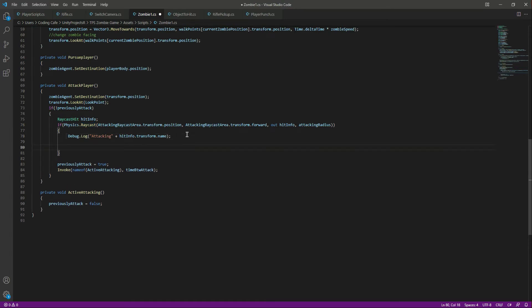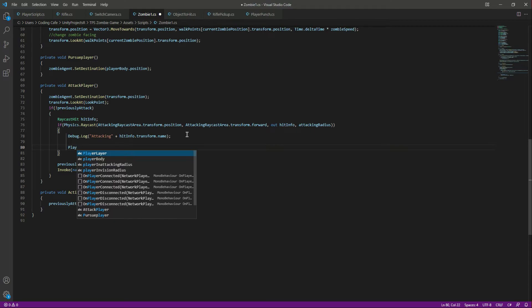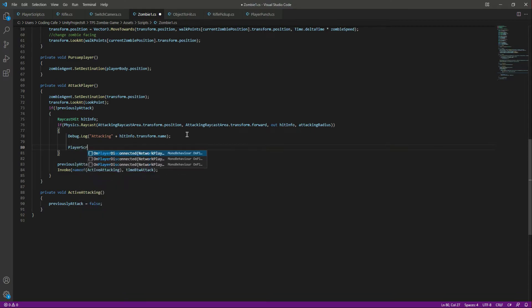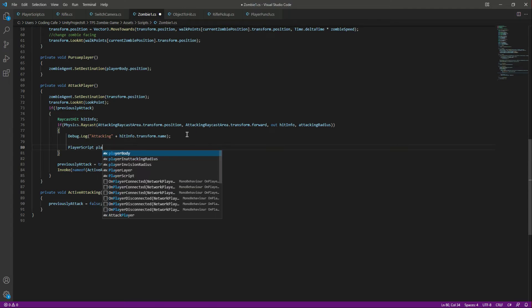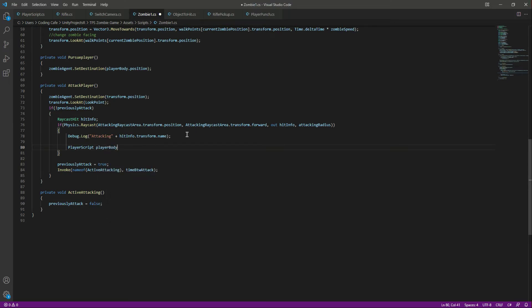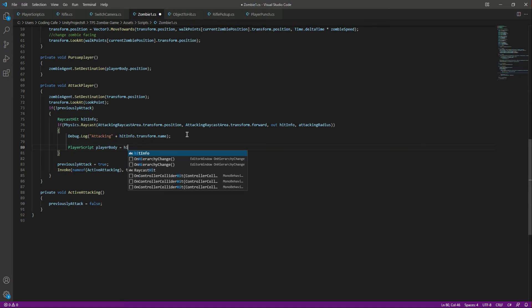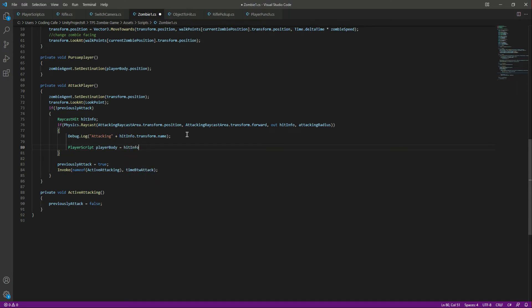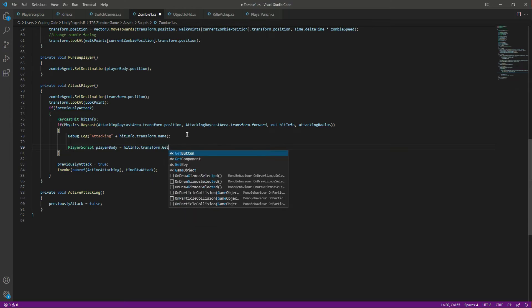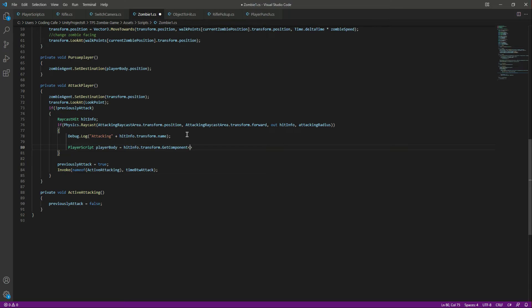We will say PlayerScript and then playerBody, and this will be equal to hitInfo. This means that if we hit whatever object and that object has the player script, then we will detect that. So hitInfo.transform.GetComponent and get the PlayerScript.